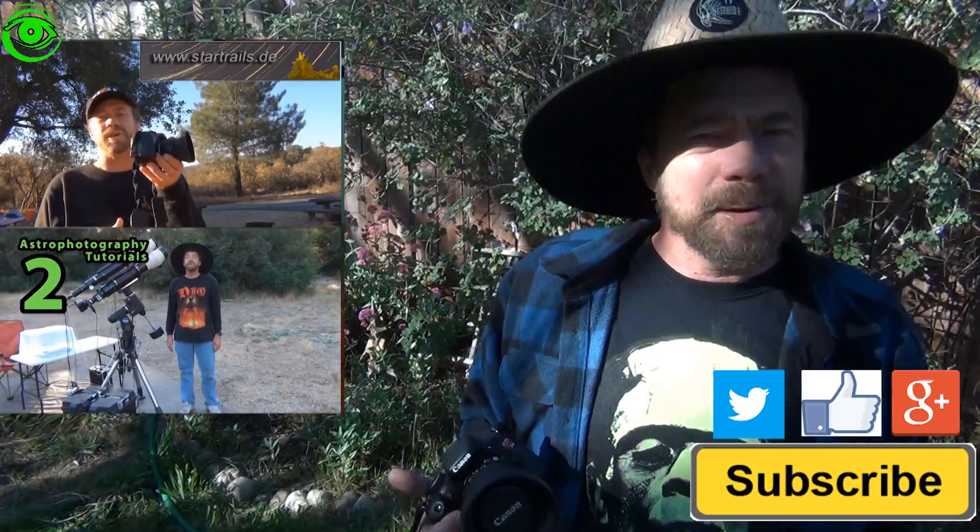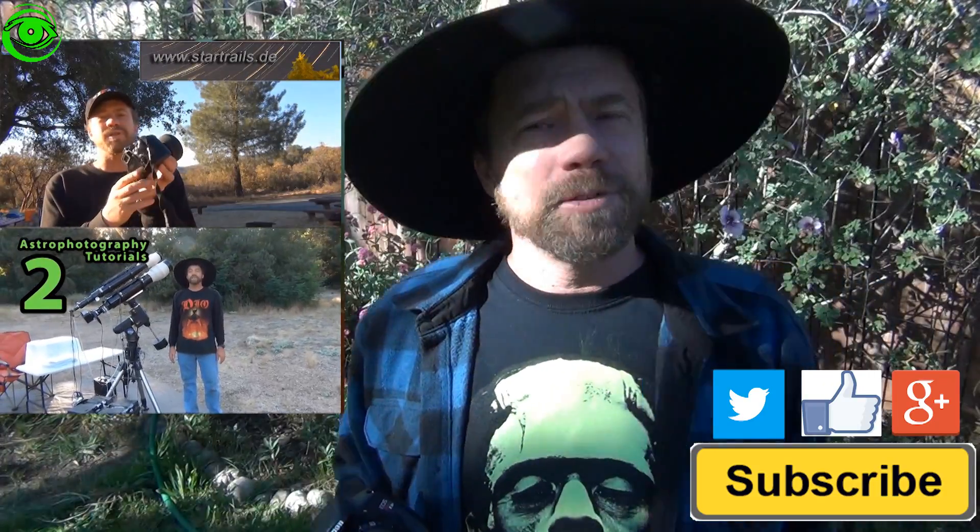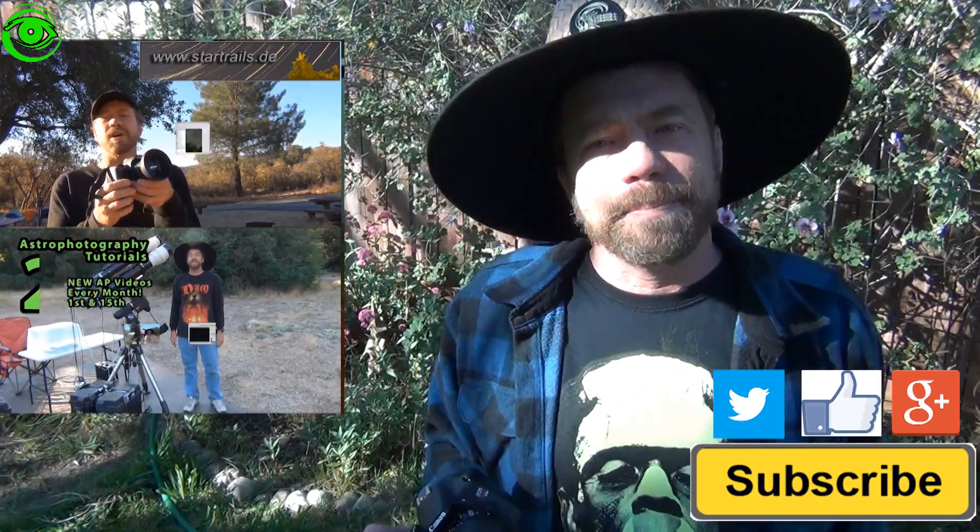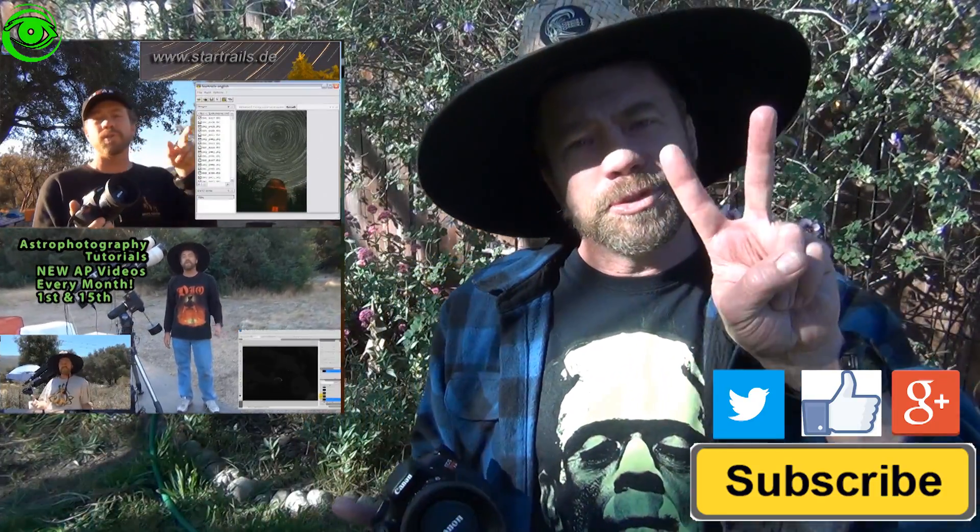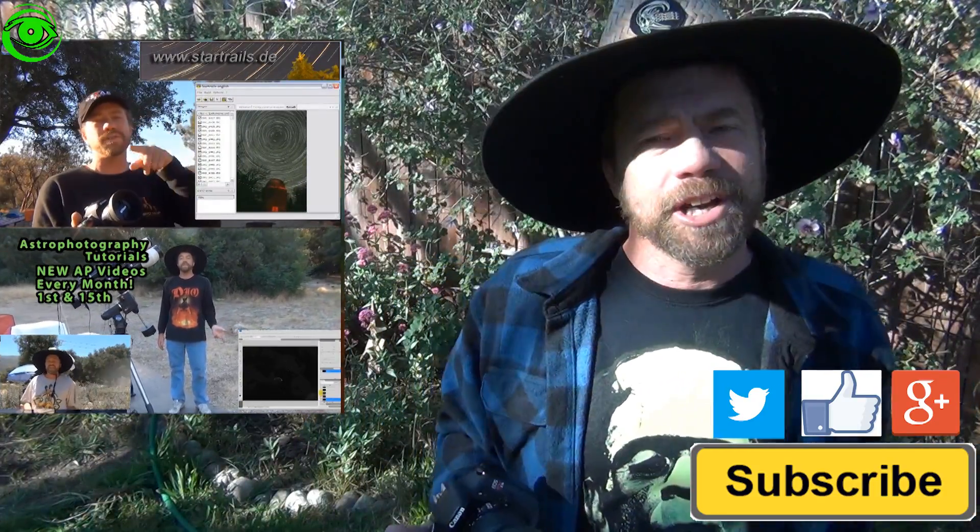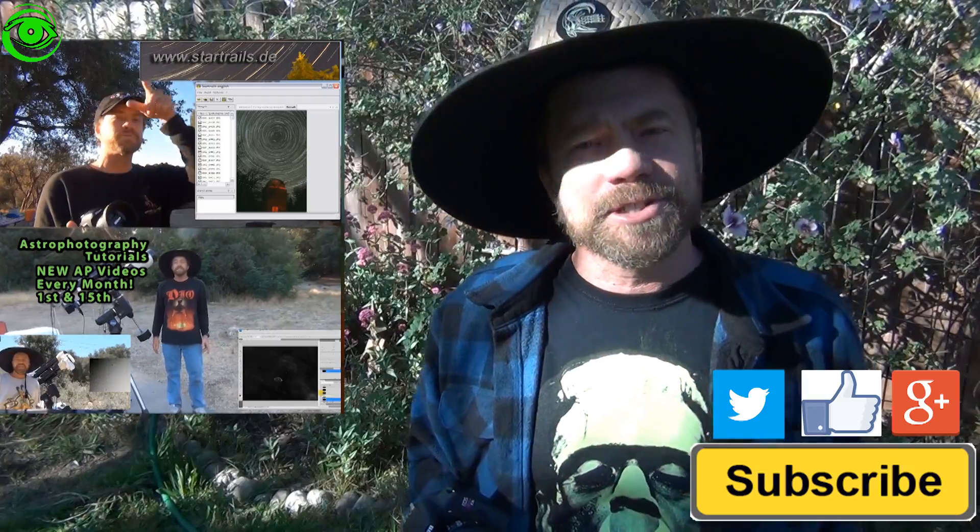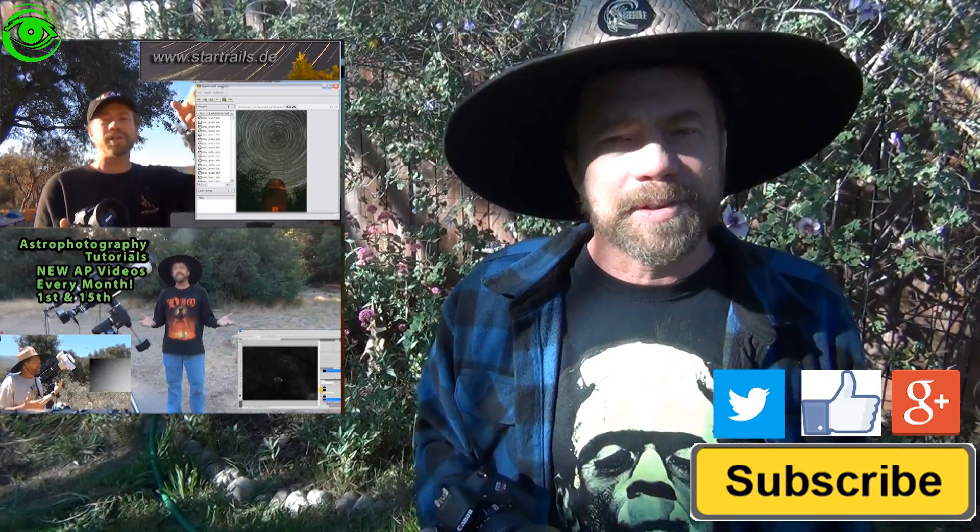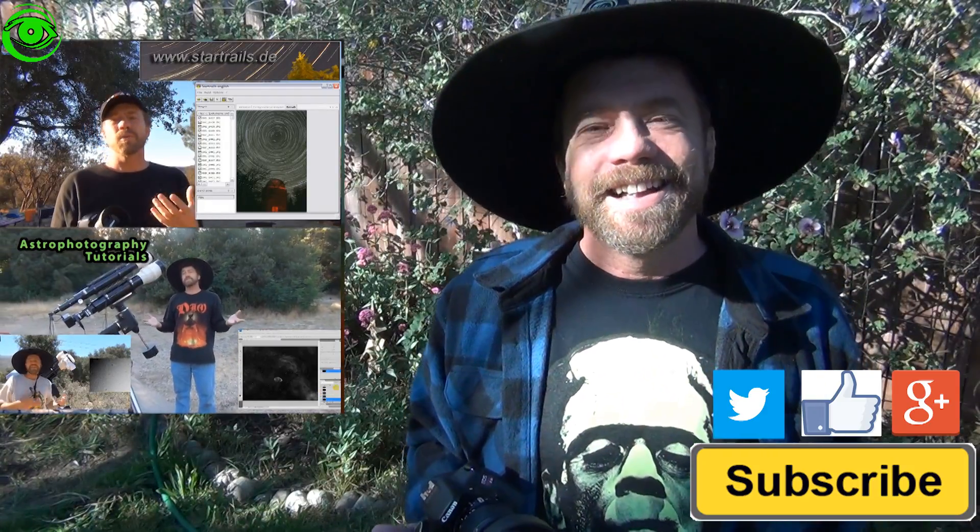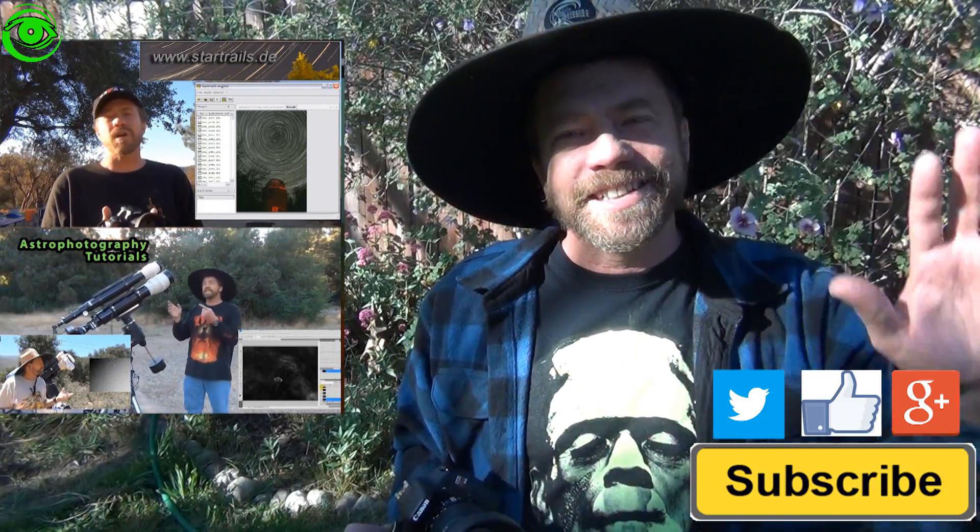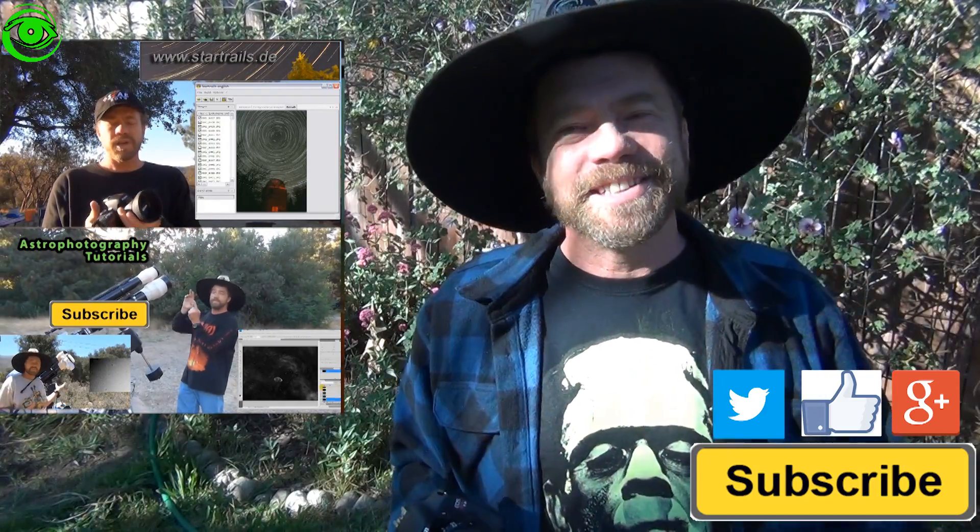If this is your first time watching, I'd like you to subscribe. I publish two astrophotography videos on the 1st and 15th of every month. Thanks for watching, and I hope to see you soon.